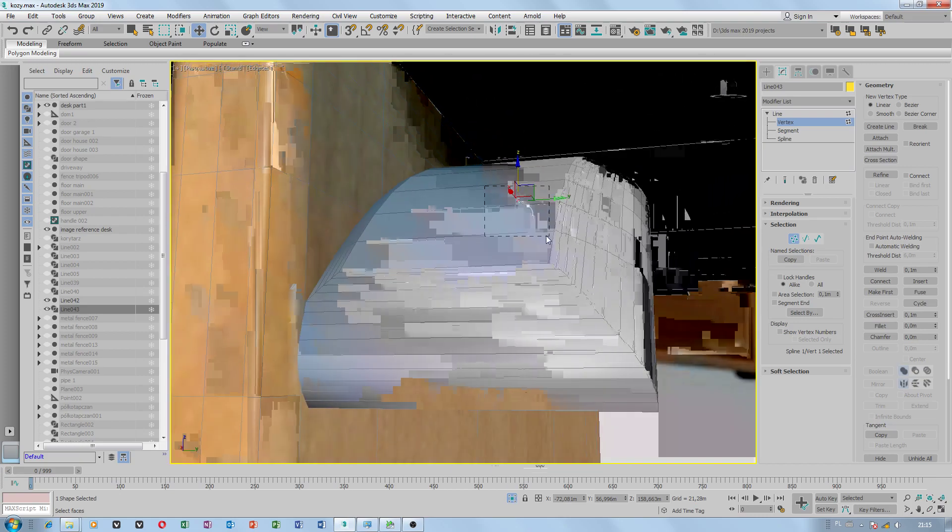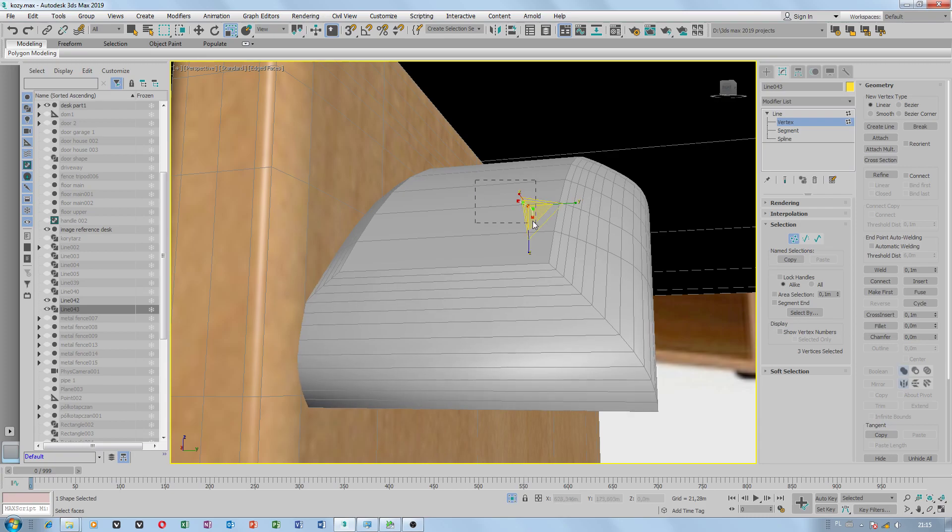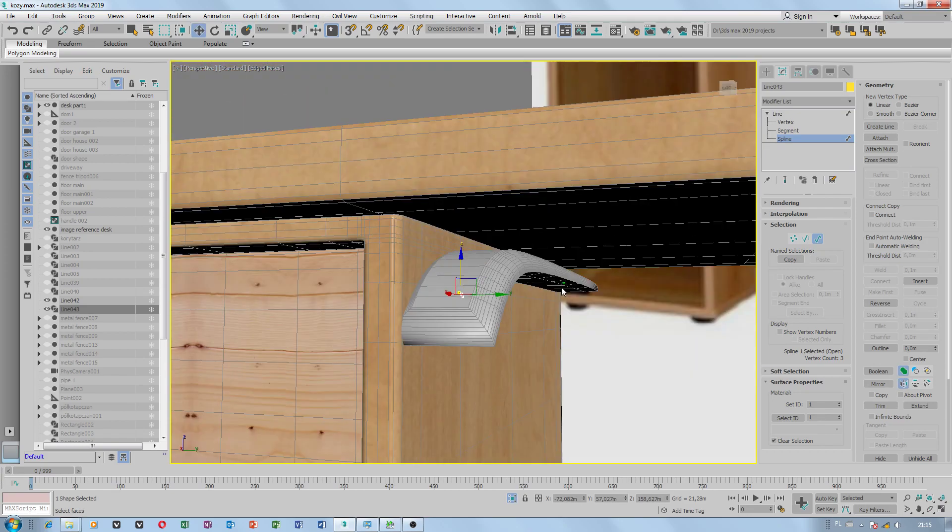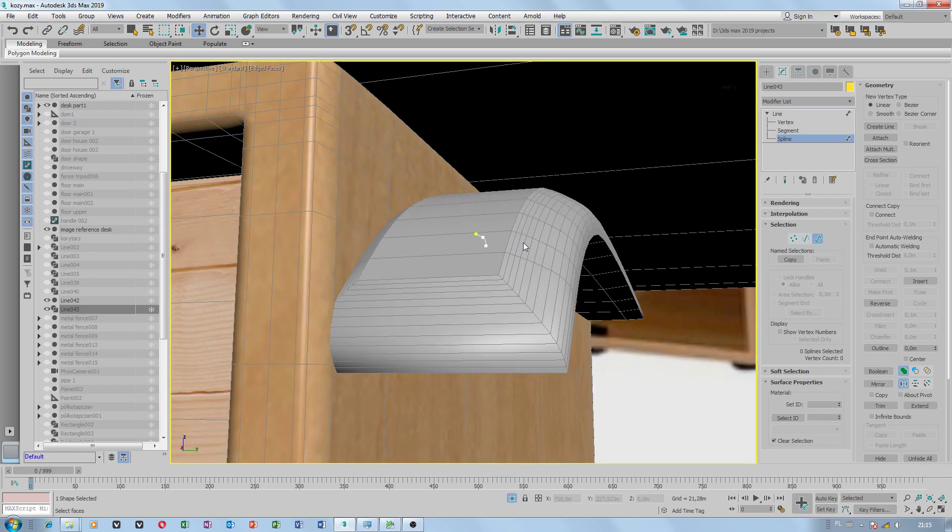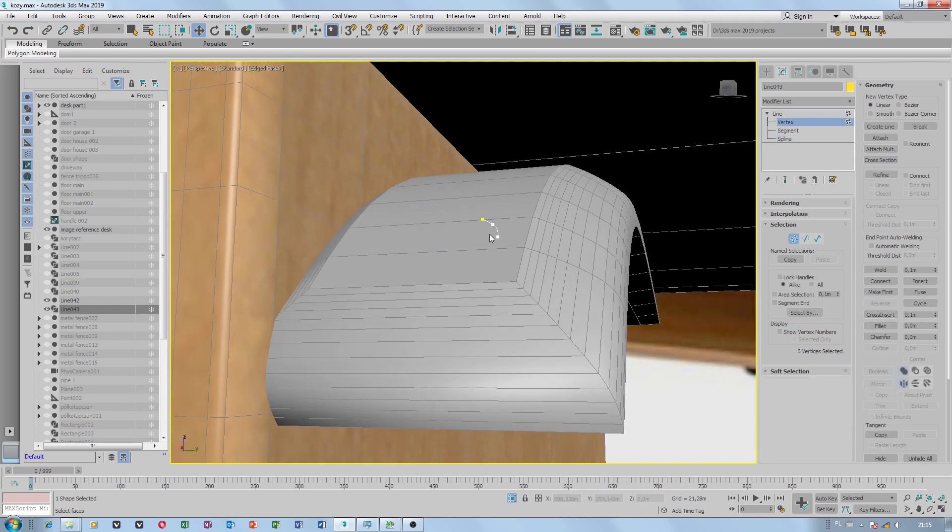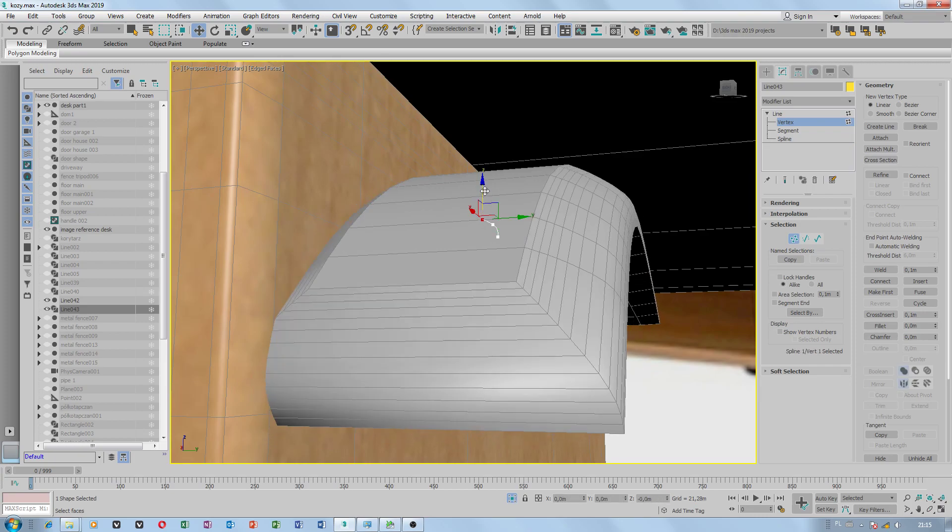The only issue is I don't know how to... I'm not sure if I can resize this whole object. Oh no. Because I was able to bevel, but 3ds Max doesn't allow me to resize spline.